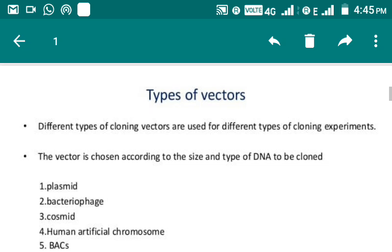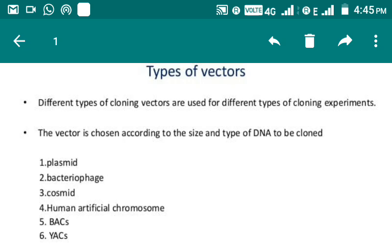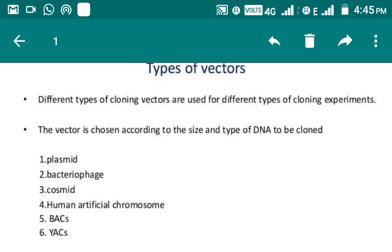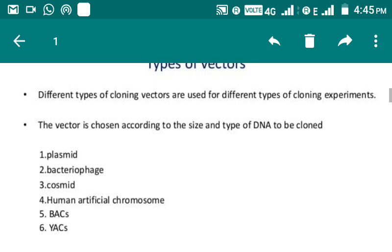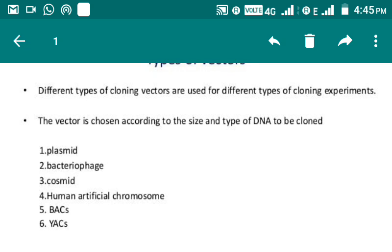Now we are moving towards the different types of vectors. There are many criteria to differentiate and categorize vectors, but here I have cited only two criteria: based on size and the type of DNA to be cloned. Examples include plasmids, bacteriophages, cosmids, and human artificial chromosomes. Let's study them in detail one by one — so let's start with plasmid.